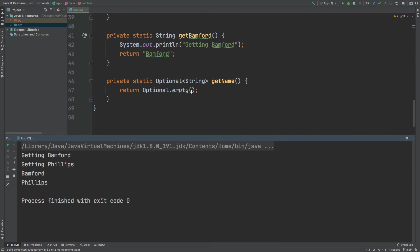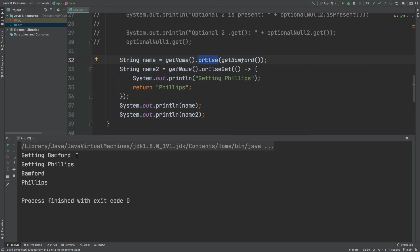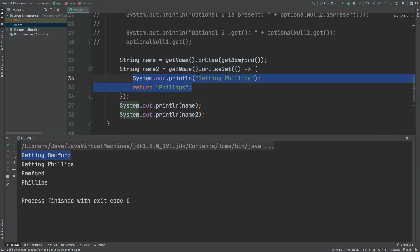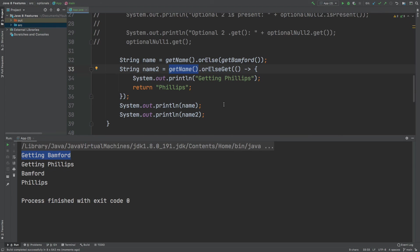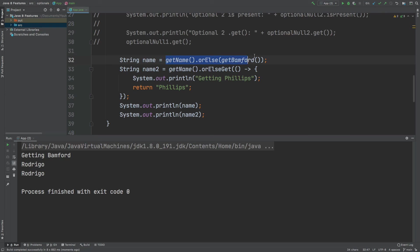I can demonstrate this: if I change the Optional returned from the original getName method, the orElse method is still being called so we will still see getBamford recorded into our console. However, the second method of getting Philips from the orElseGet method is not going to be called, as we already have a value returned from the getName method call. In the console, we can see that Rodrigo has been printed for both name and name2, however the default method for name has already called the orElse method of getting Bamford, whereas for name2 using orElseGet, that second method call is never made because we already have a value from getName.